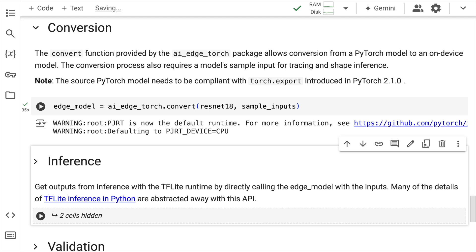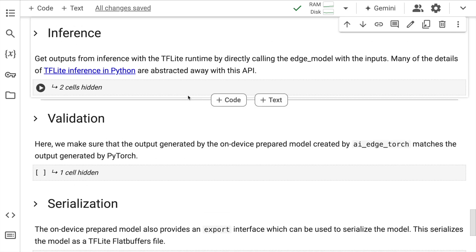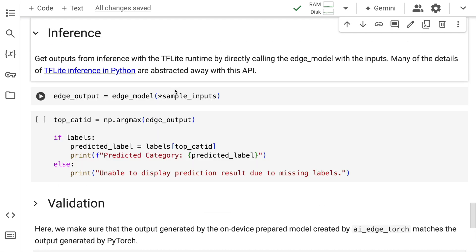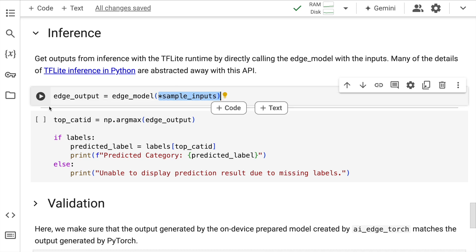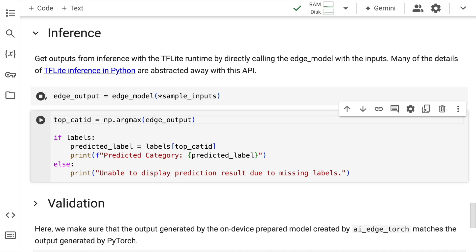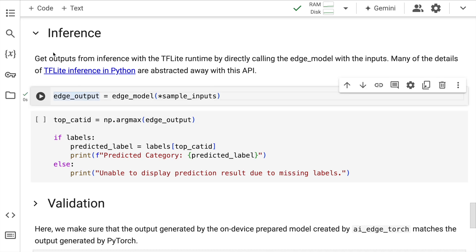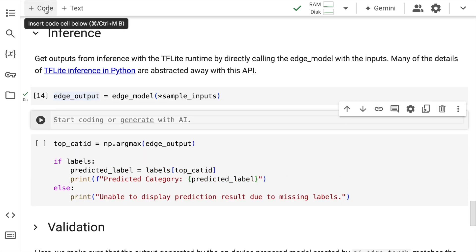Perfect, the conversion has happened. Let's go and check the inferences as well, so I'll quickly unhide the cell. Now I have the edge model with me, the sample inputs remain the same, and I'll have the edge_output created. So I'll quickly run the cell.